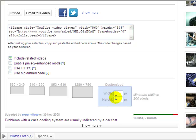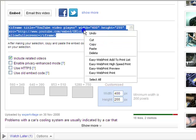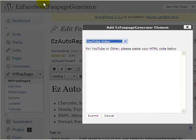You really need to use a custom size. I try to keep mine to about 400 pixels width. As soon as you type 400 in there, YouTube instantly updates the embed code. So all you need to do is click there, right click, copy, then come back to EasyFanPageGenerator, right click, and paste.